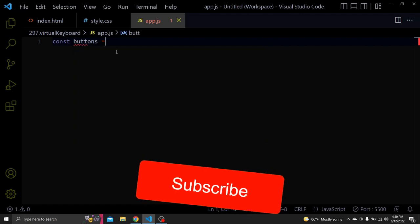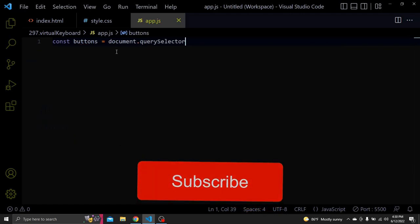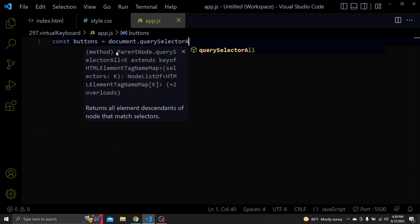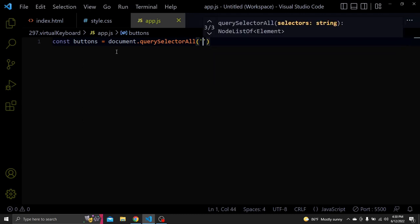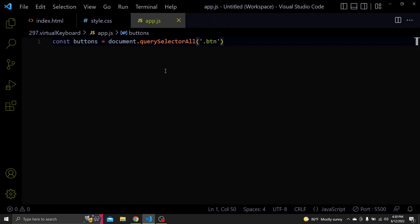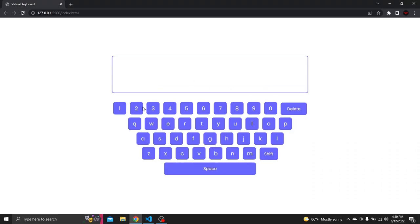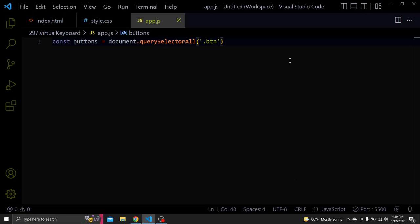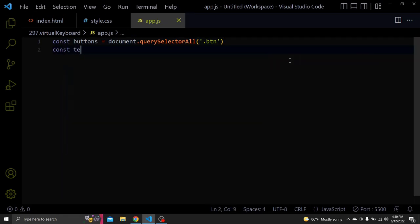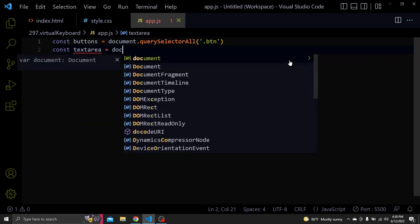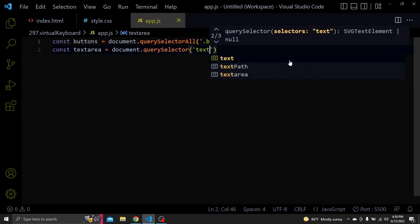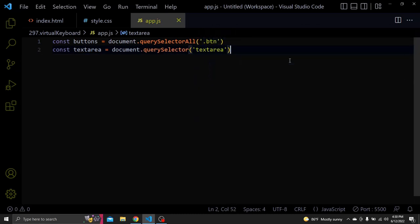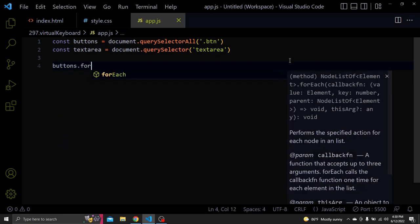Now let's select all the buttons in text area. Remember that this will only select the buttons with the class of BTN and not the delete, shift and space buttons. So for each button let's add a click event.